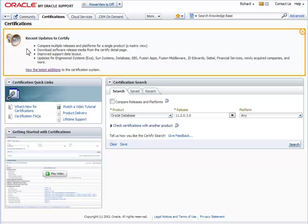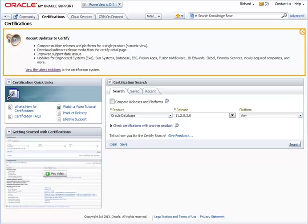For example, we're comparing multiple releases and platforms for a single product in what we call MatrixView. That's a new feature I'll be demoing in this video in a few minutes. Product downloads are also available from their individual certification pages. We've got some support date layouts that have been improved. And Certification System continually has new data being added to it on a regular basis.